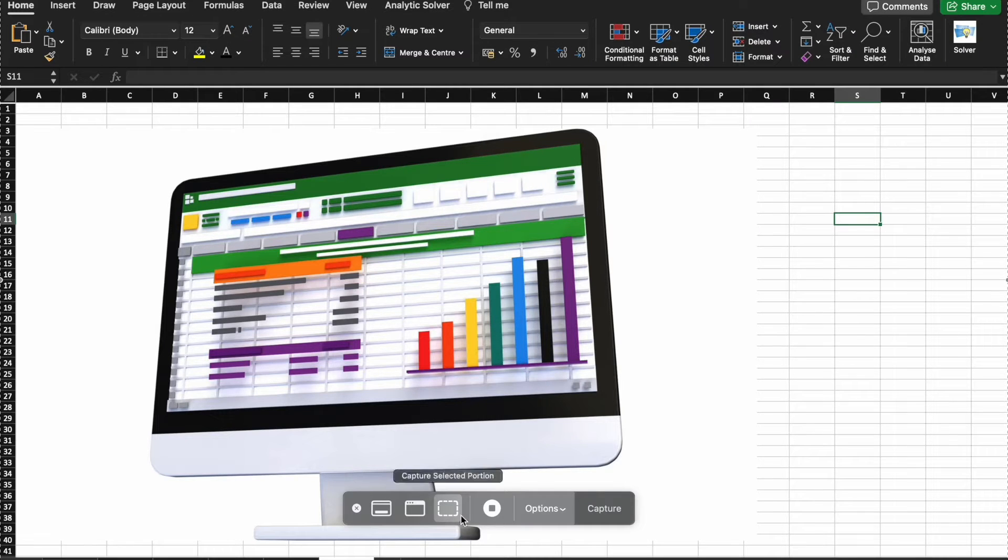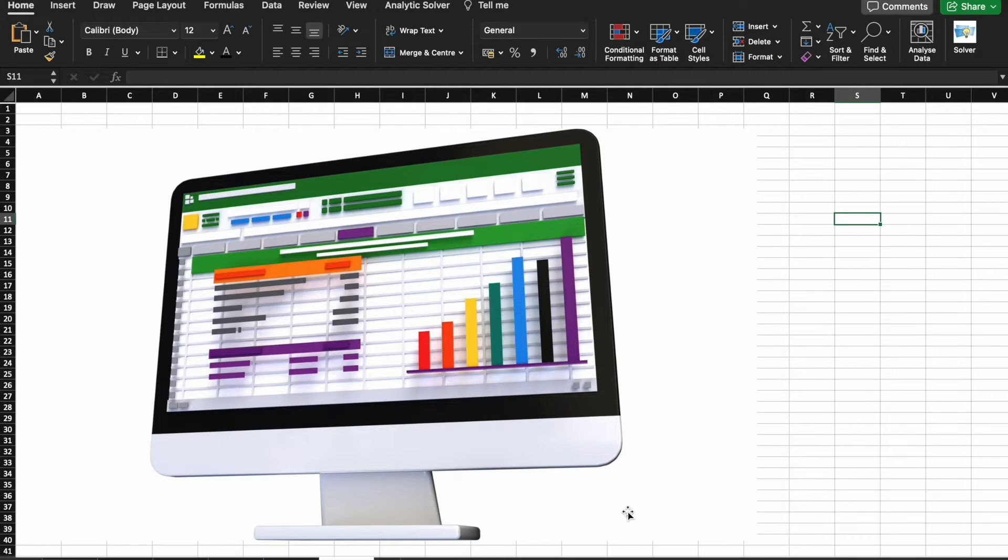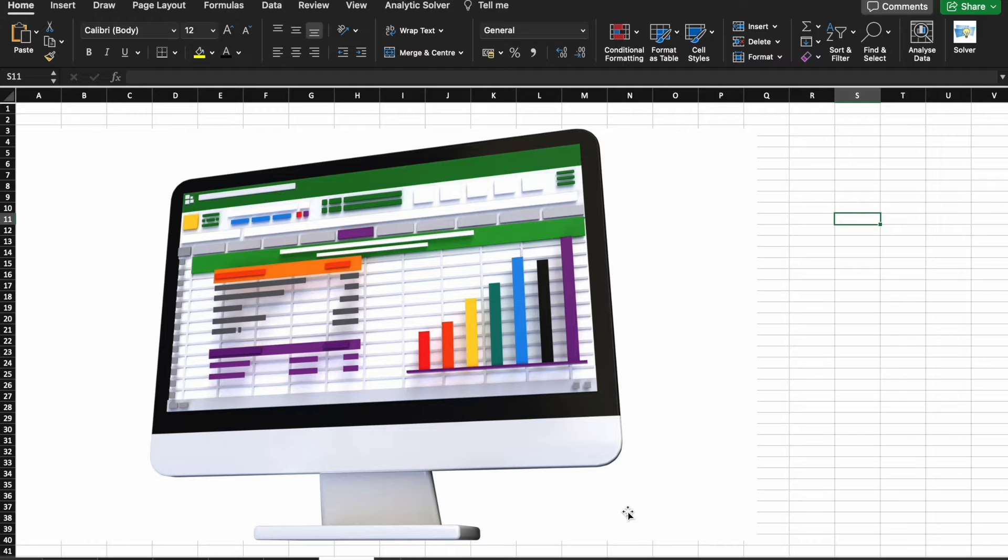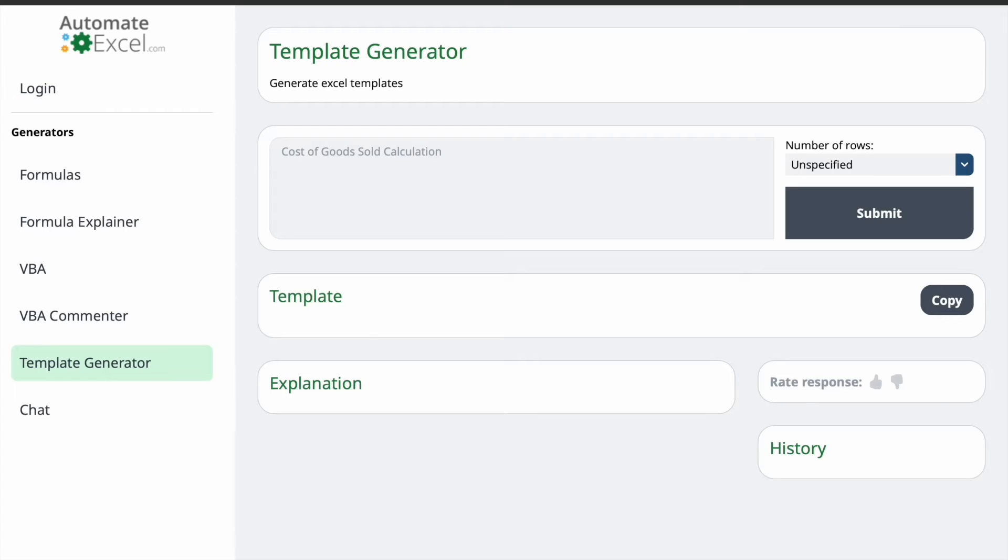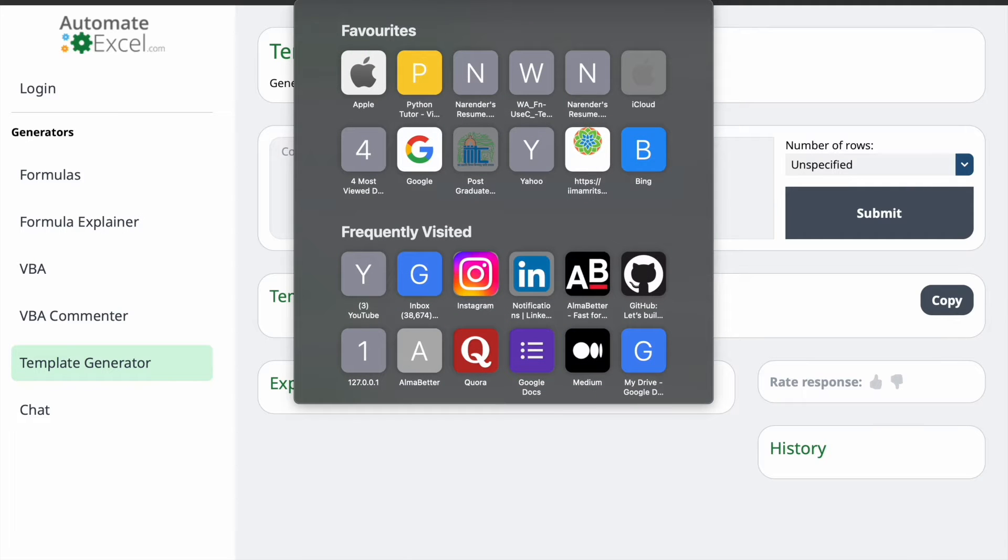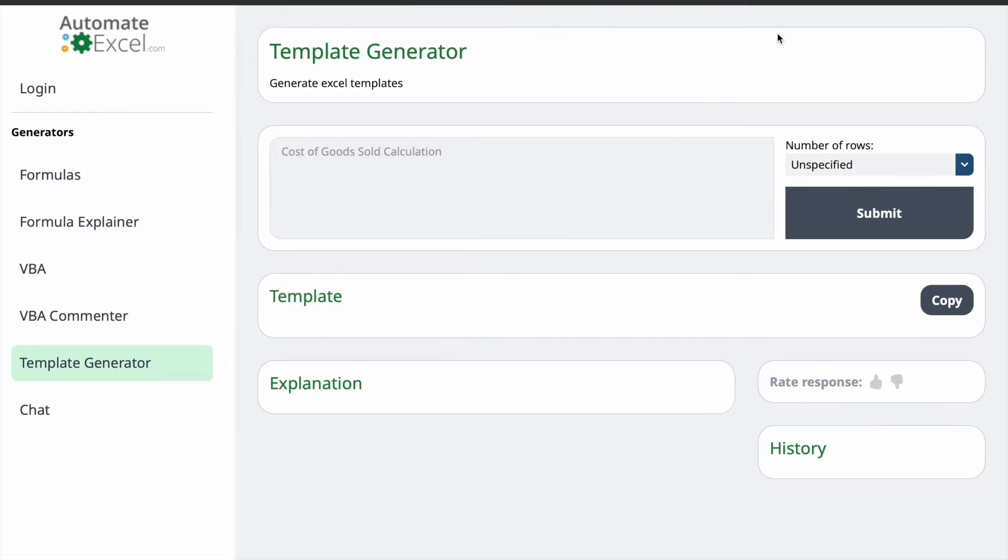All right, let's get started with AI-based Excel templates. In this video, we are going to leverage the power of AI tools to generate Excel templates. We have chosen AutomateExcel.com for this video.